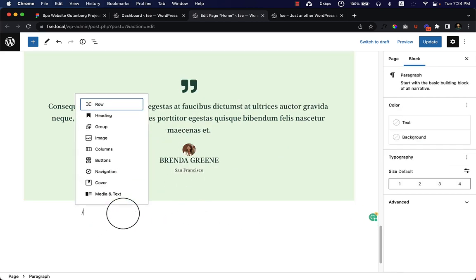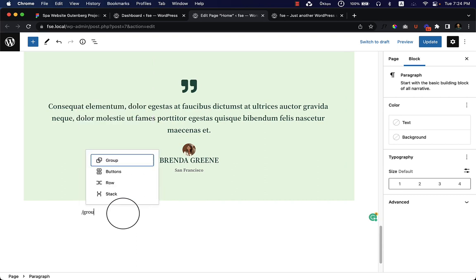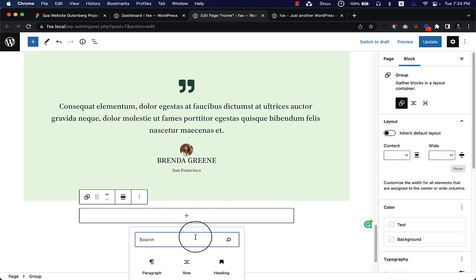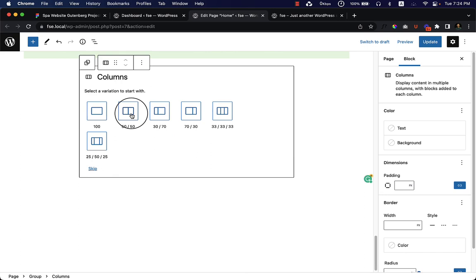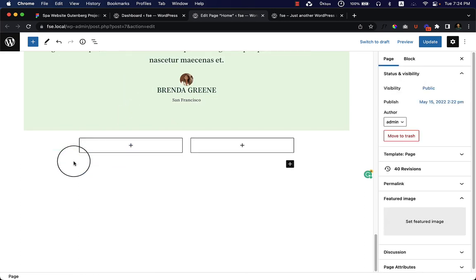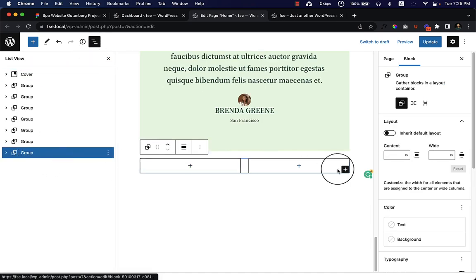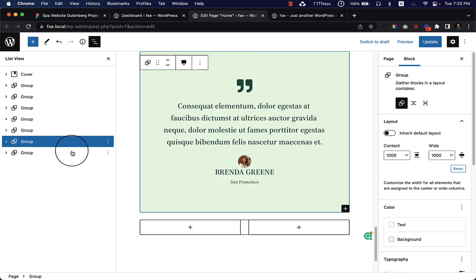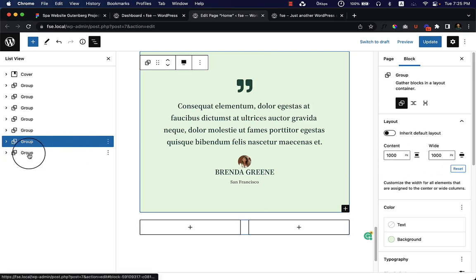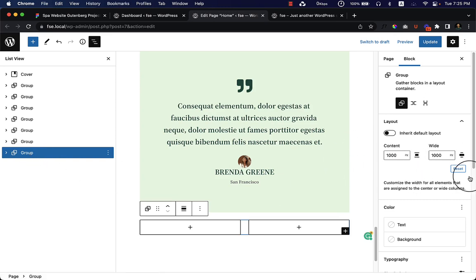I'll start with a group and inside the group I'd like to add a column — let's add two columns here. When I create a group, I have to select that group and change the width to 1000 pixels, because I'm using 1000 pixel width on every single group. You can see I'm using 1000 pixel content width here.